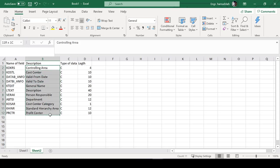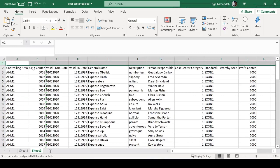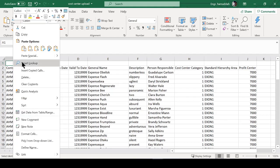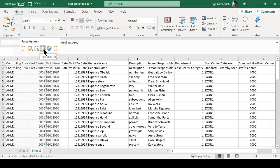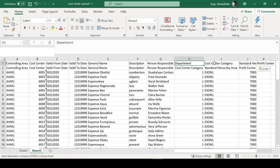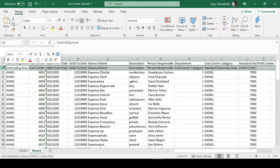The fields start with controlling area, then cost center — copy this from the object overview and paste it into the upload file. You want to paste it as a row, not a column — right-click and transpose it. The first column becomes controlling area, second is cost center, then valid from, valid to, general name, description, person responsible, and department.